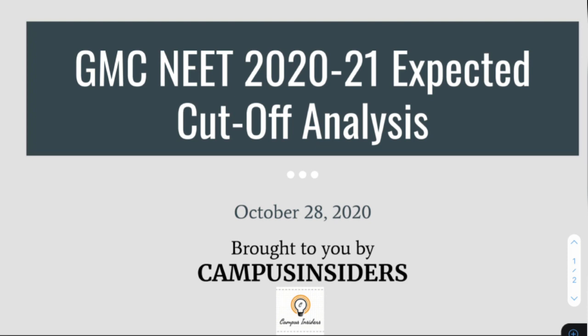All the data used in this video is open source as per the claims and advertisements released by respective coaching institutes and available in the public domain. Mind you, these are scores from major institutions across Goa which are preferred by students for NEET training. We accept that our data may have some limitations in not accounting for the few independent students who aren't part of these institutions. This is strictly an unofficial analysis.